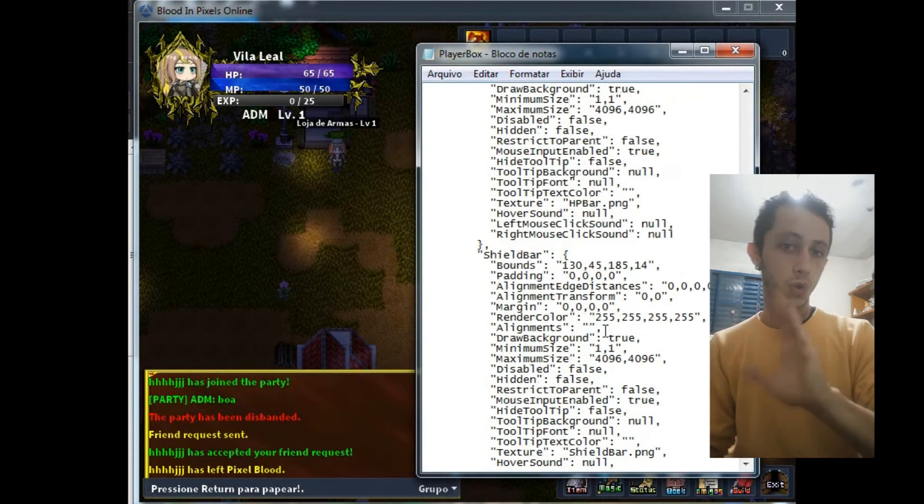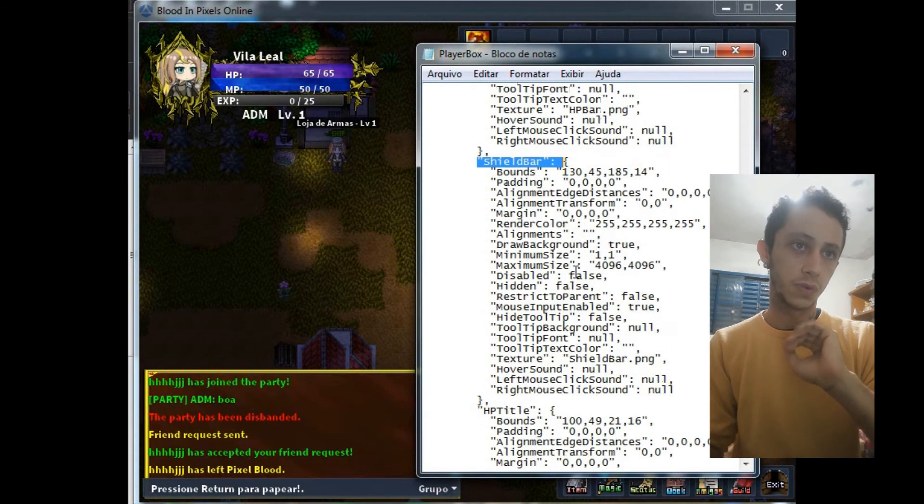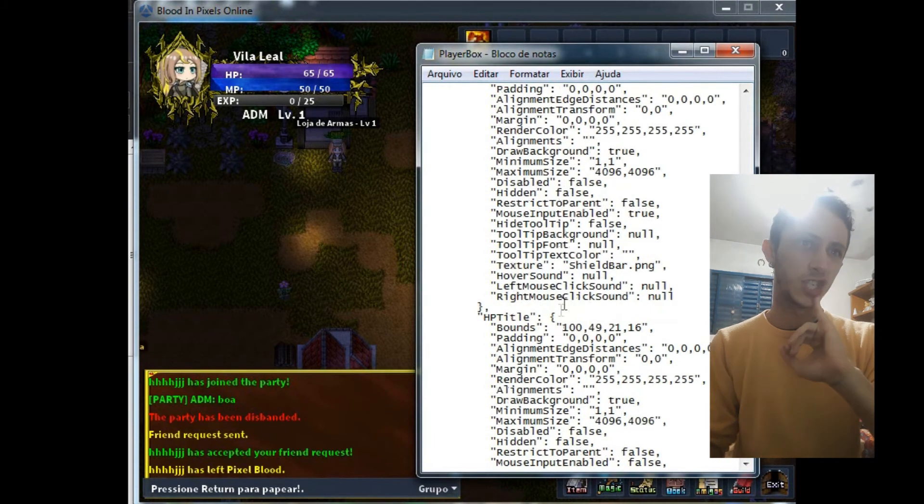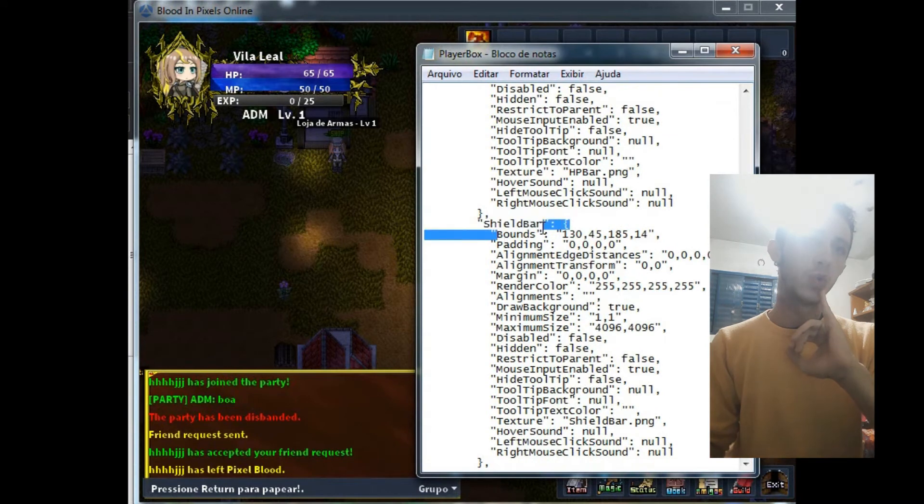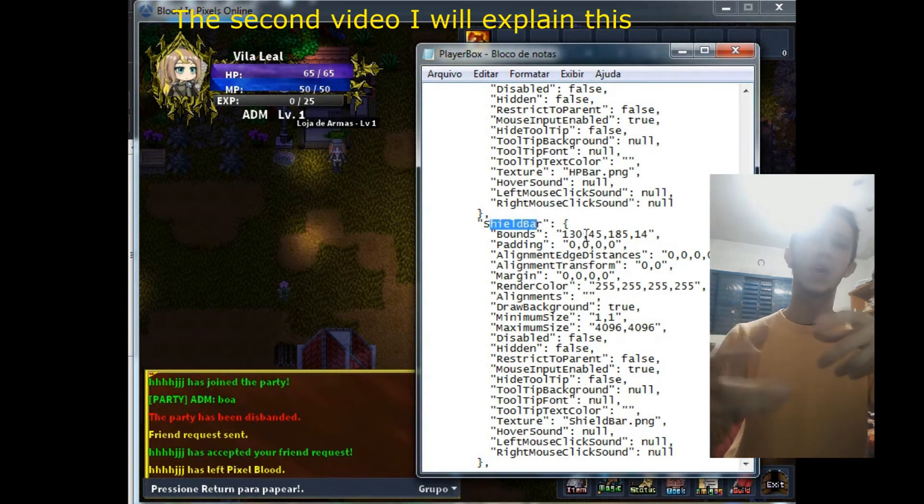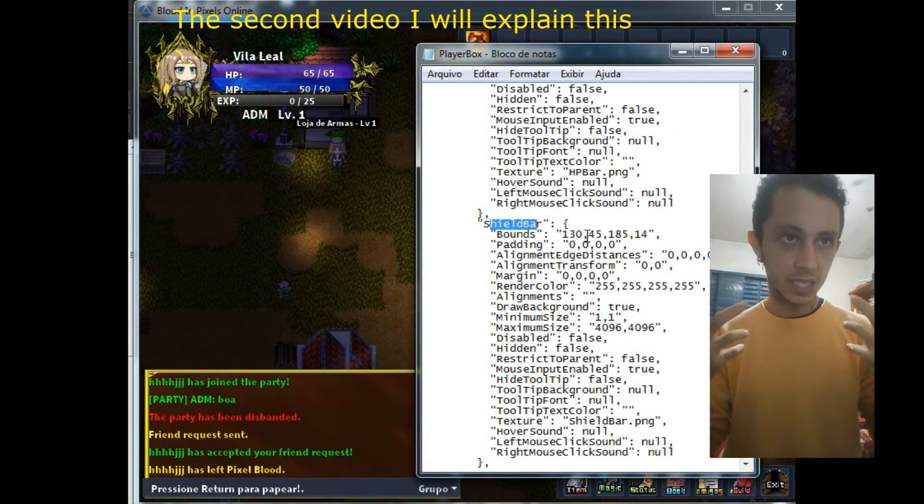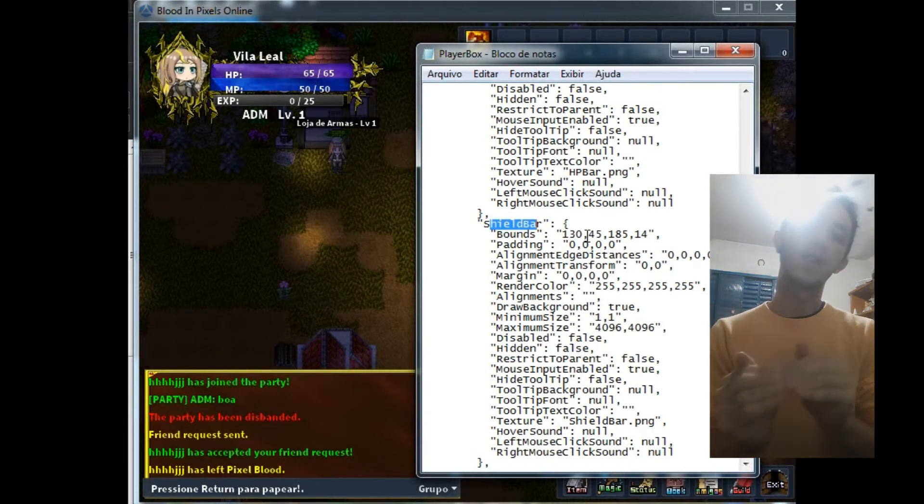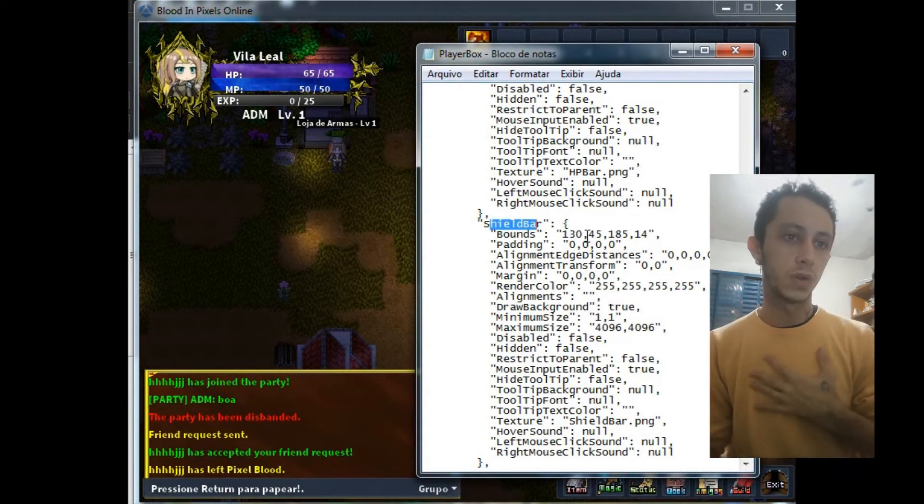Shield bar, you don't need to alter it now. It's the shield bar you will see when the player uses the shield. For another video I will explain how to do it.